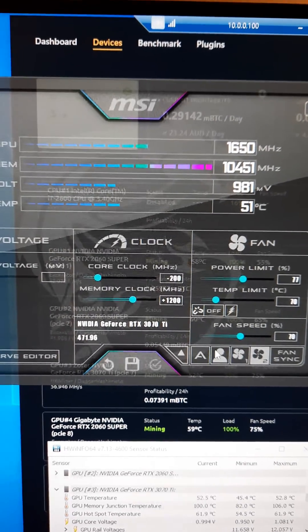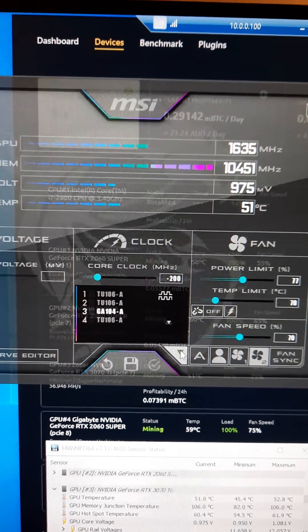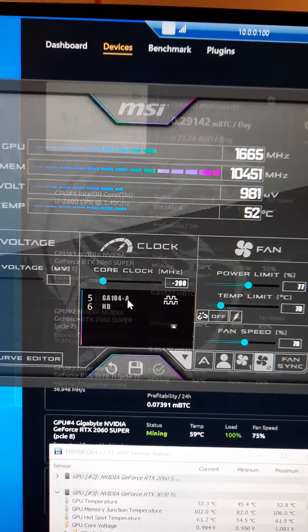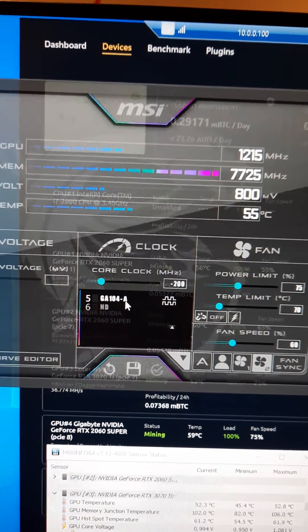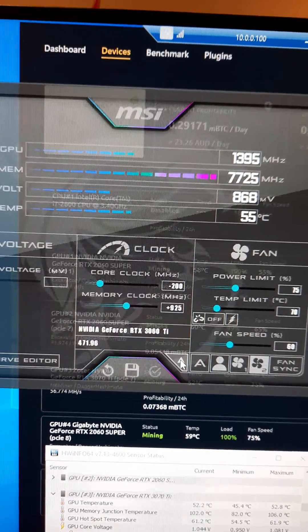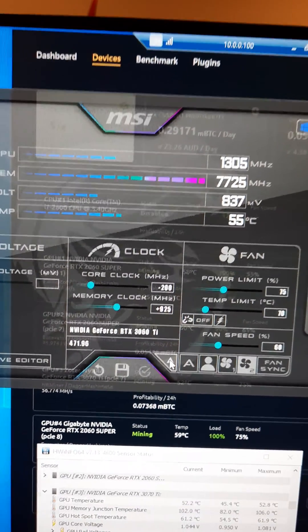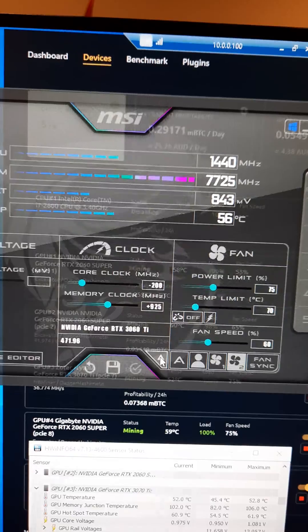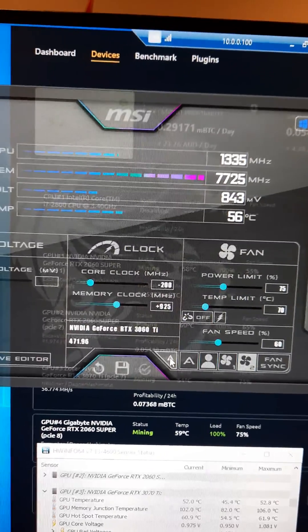And on the 3060 Ti, these are the most stable overclocks I've found.